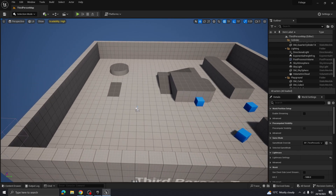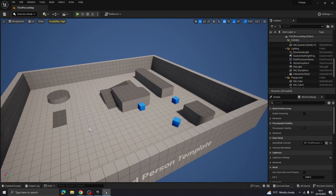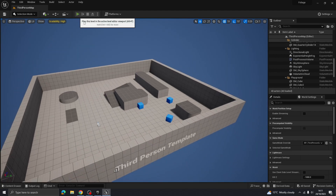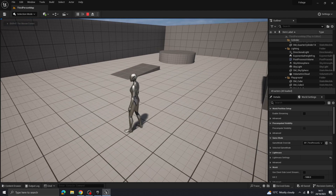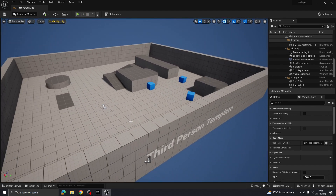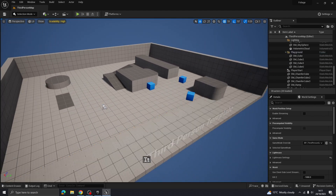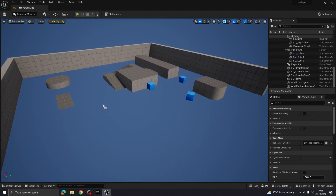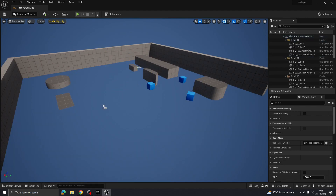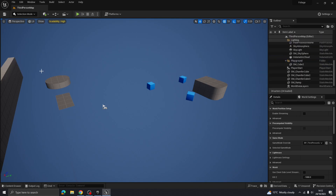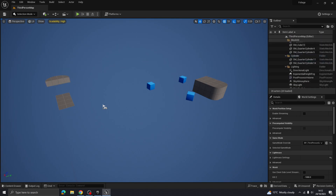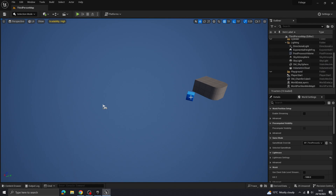I've jumped into a third-person template. If I push play you can see we just have a character that can move around but not much else. I want to get rid of all this default stuff, so go ahead and delete everything in your scene because we're going to replace it with an actual landscape.